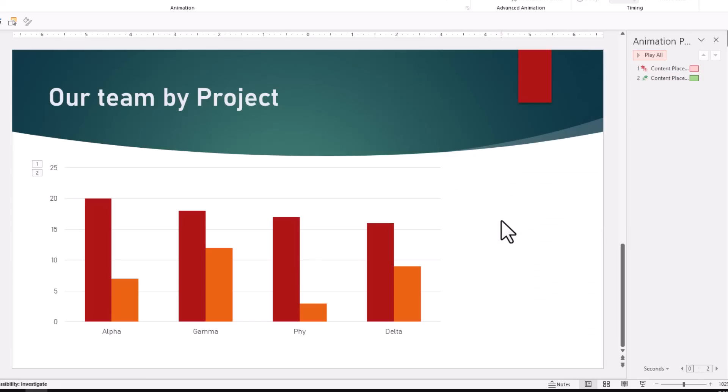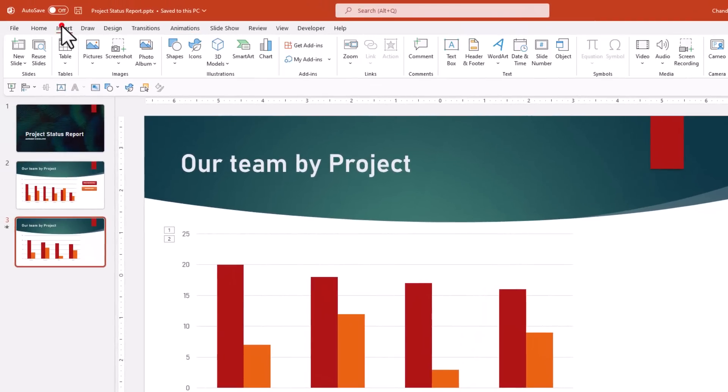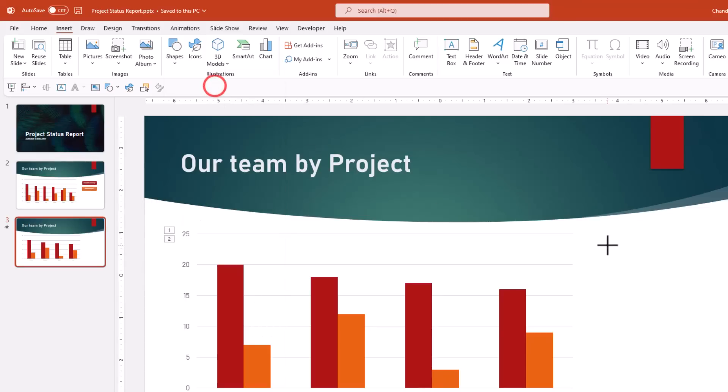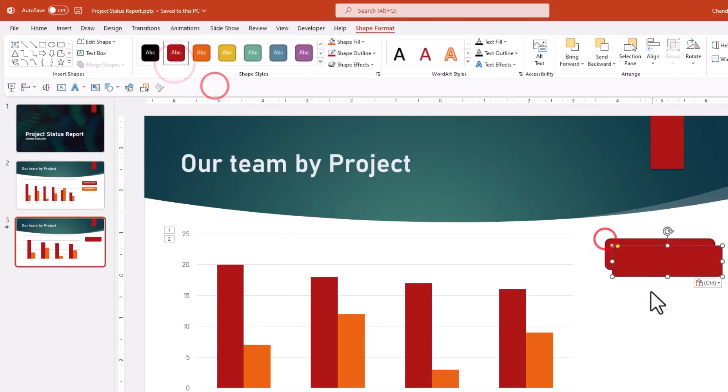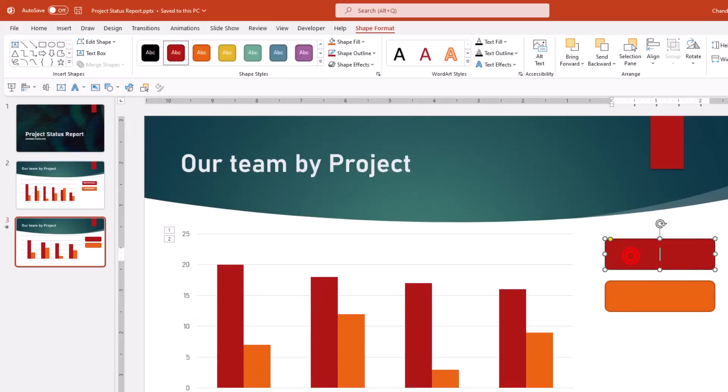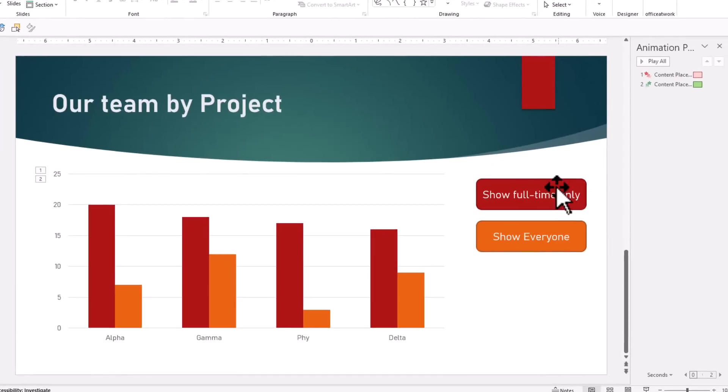All good, but this is not done. We also need two buttons through which we can control these animations. So we can go to Insert and then Shapes and then select a Rounded Rectangle. Draw two buttons on the screen and add some text on these buttons.